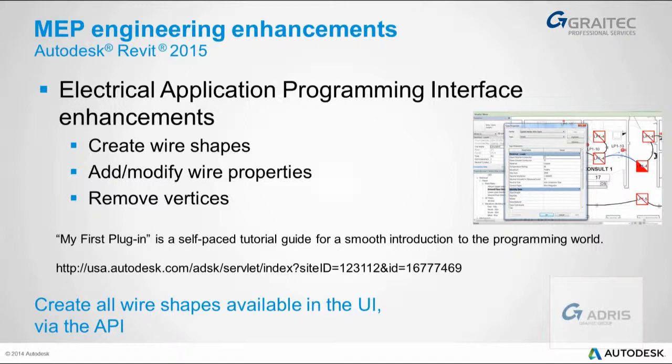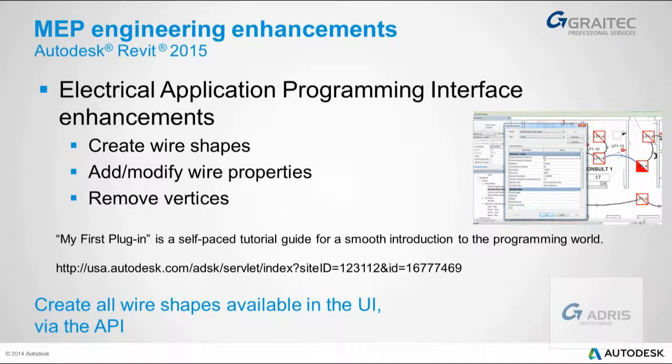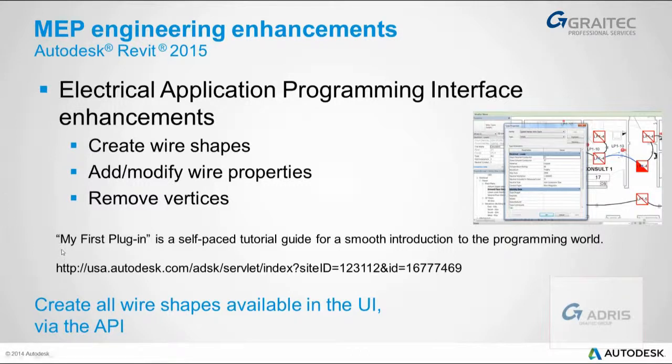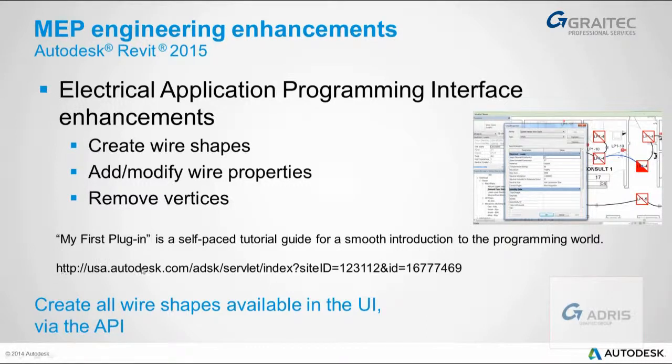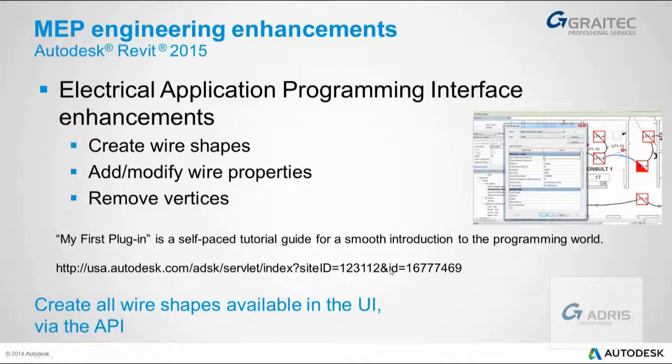Developers like ourselves here at Adris Professional Services, or if you wanted, you could do this yourself if you had the relevant skills. If you didn't have the relevant skills, you could learn them on a viral tutorial on the Autodesk SDK software developers kit website. If you were to do a Google for 'my first plugin', you'll find that there are self-paced tutorial guides for a smooth transition into the programming world. This is the actual URL that you could use. The improvement is that the programming interface has been updated for the electrical aspect of 2015, giving us all more capability.